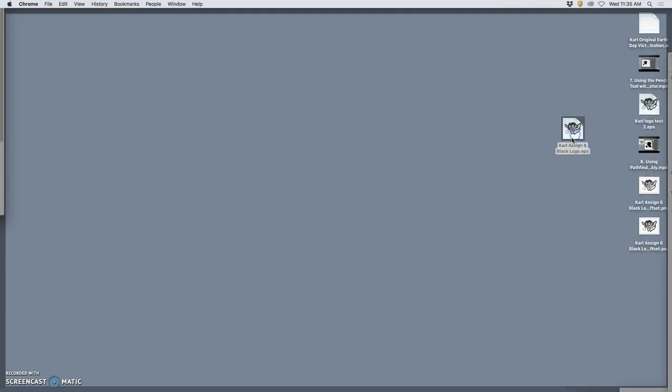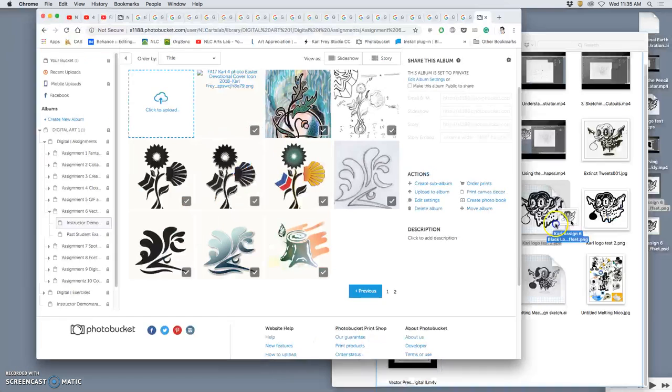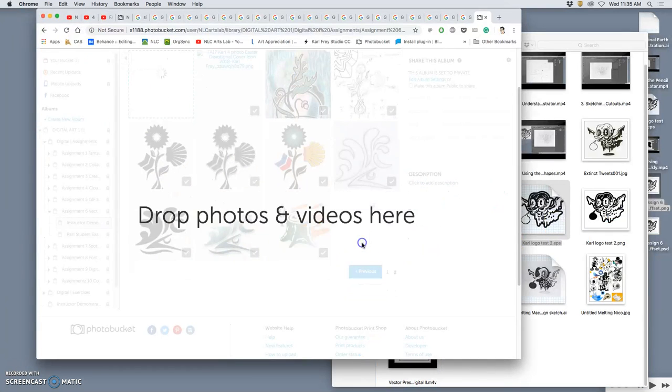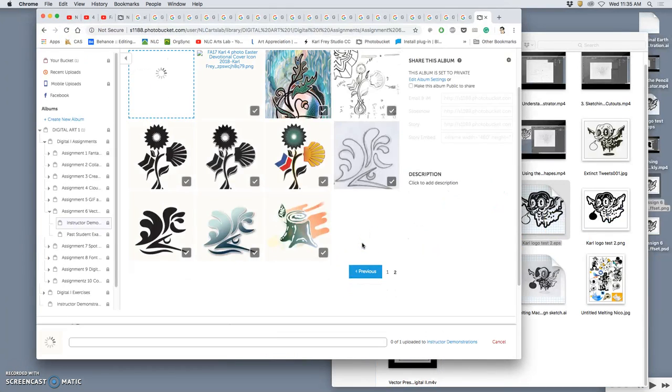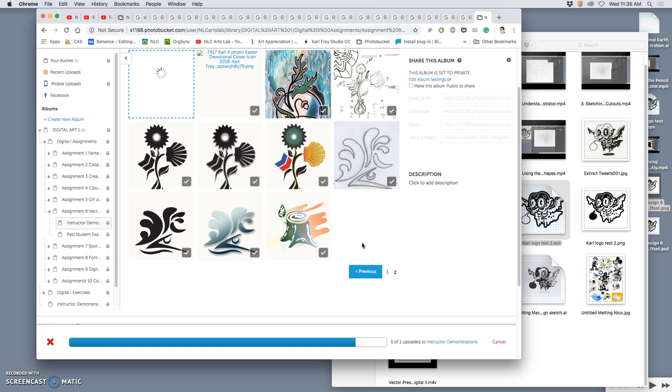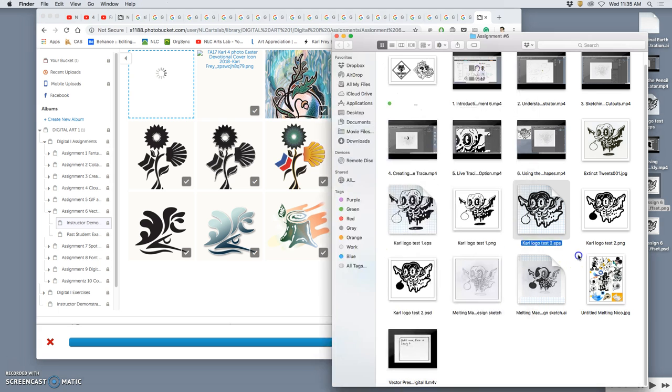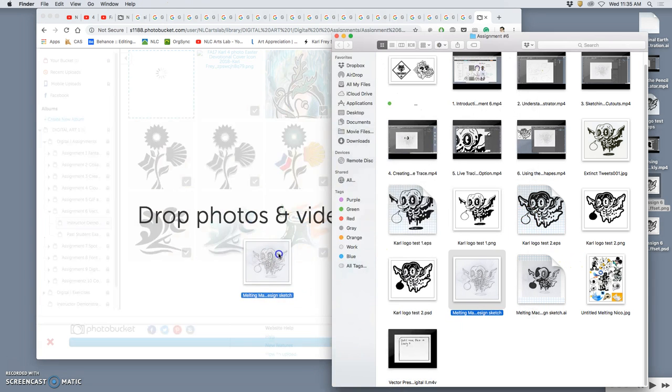Oh, no, not the EPS. Sorry, I'm going to upload the offset PNG. And I've got to find my sketch and upload that.